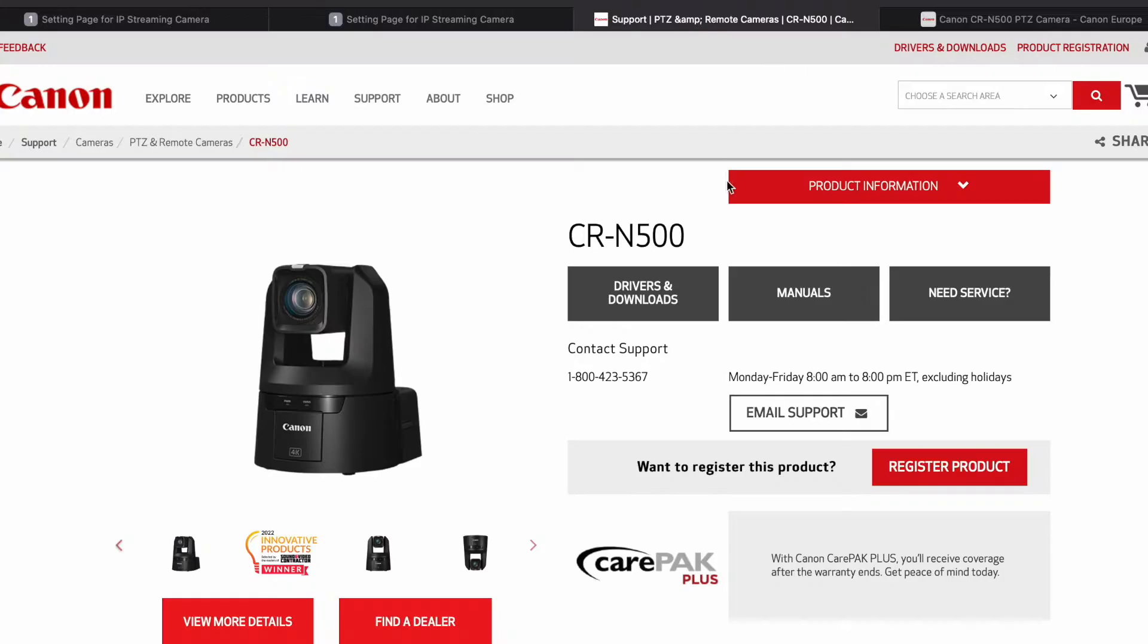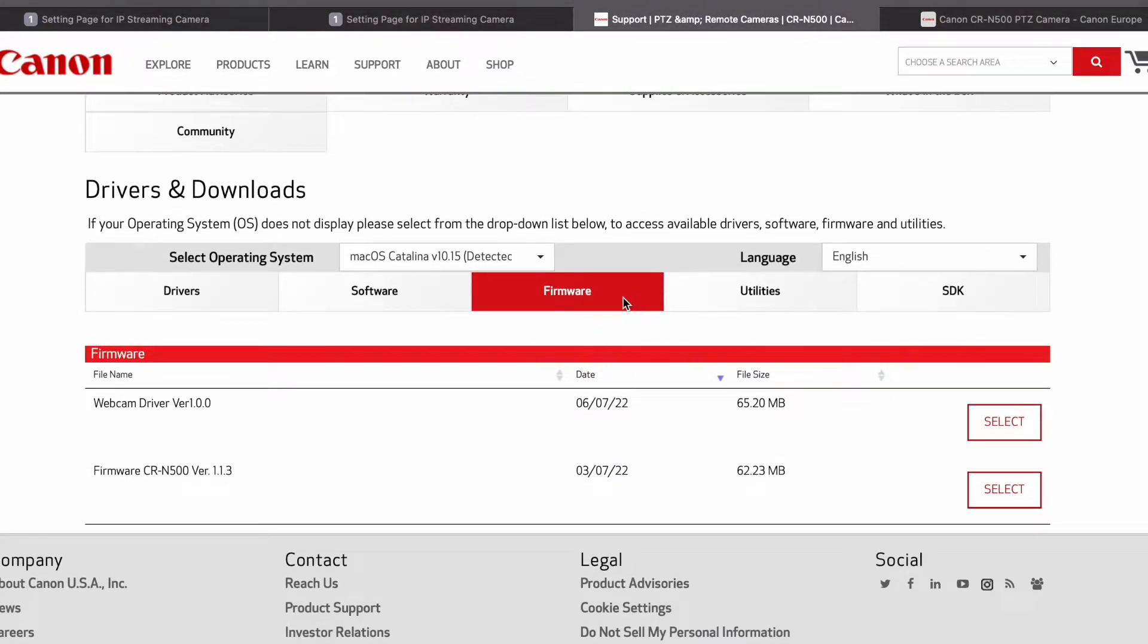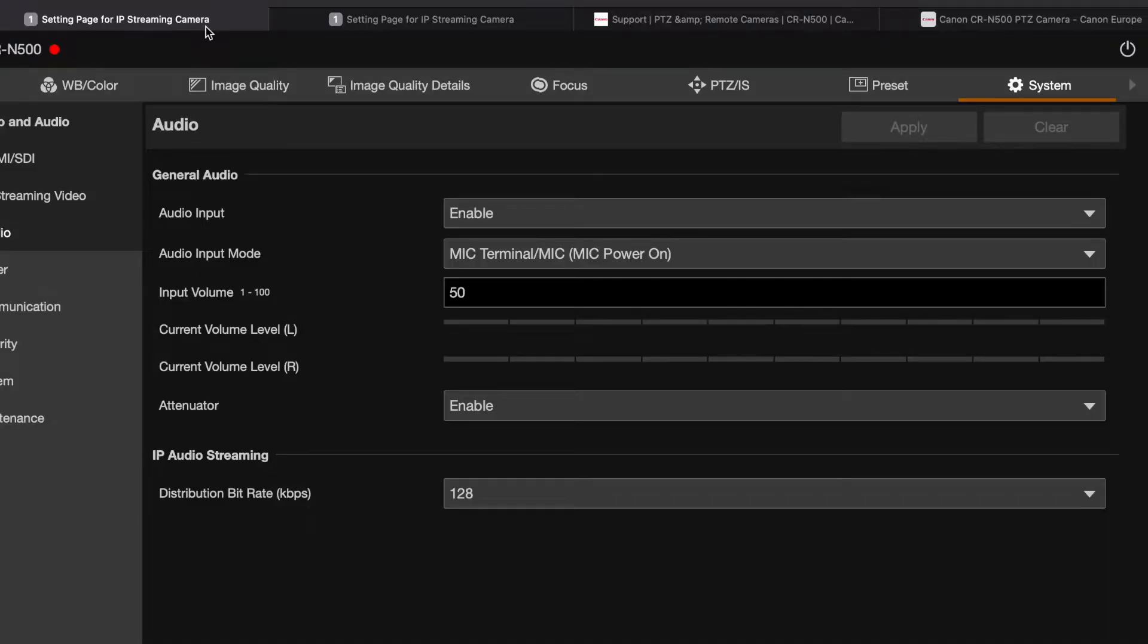I saw that there's a firmware update on the Canon website. So if you search for the CR-N500 and go to Drivers and Downloads, then go to Firmware, there's firmware version 1.1.3. If you take a look at my camera under System Settings, under Maintenance, and go to Update Firmware, I'm on version 1.1.0.